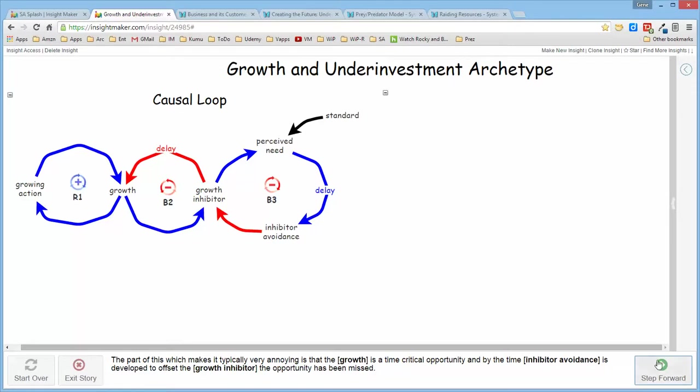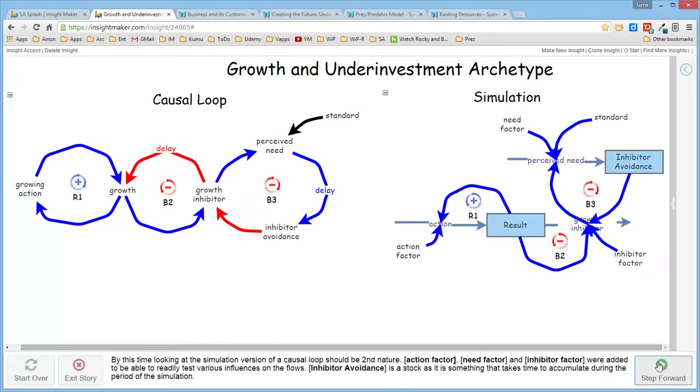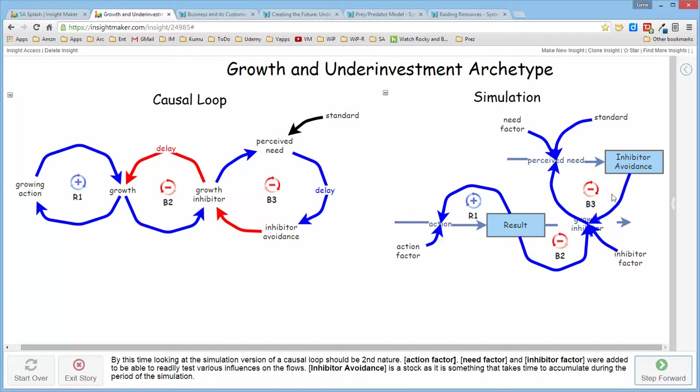The simulation version of the structure, and by this time you should be quite familiar looking at simulation versions of causal loops. Here's the reinforcing structure, here's the inhibitor structure, and here's the inhibitor avoidance structure. And the inhibitor avoidance is a stock in this structure because it's something that takes time to develop during the period of the simulation as opposed to being a variable.